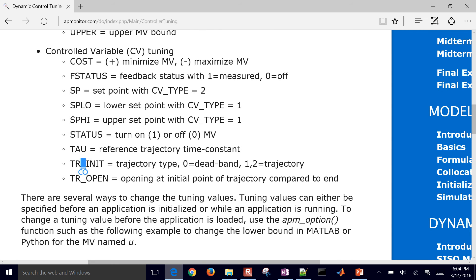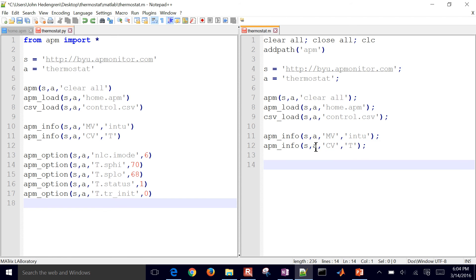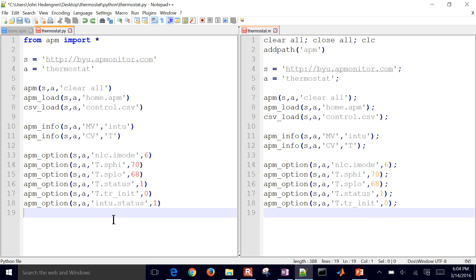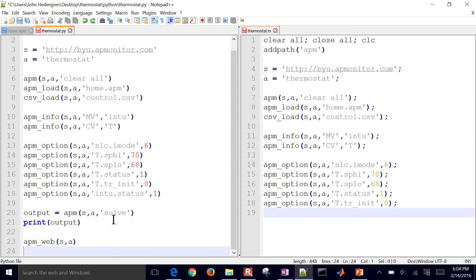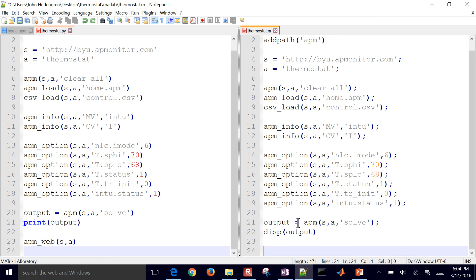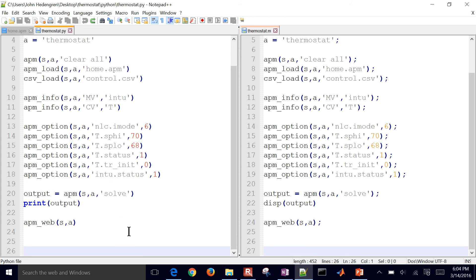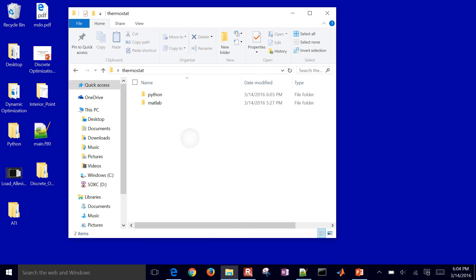Here is, for example, tr init right there, and those are some common values that we set them to. So now I'm going to do this for APM info for my MATLAB file, and then these same options that you saw before. Back to Python, I turn the status on for my manipulated variable, meaning it's going to make it a degree of freedom. And then I'll solve it and I'll print the output and open a web viewer. Same for MATLAB as well. Turn the status on, solve it, display the output, and then open a web viewer. And so now I have my MATLAB and my Python files. Let me go ahead and just open these up and solve them. I'll do the Python first.